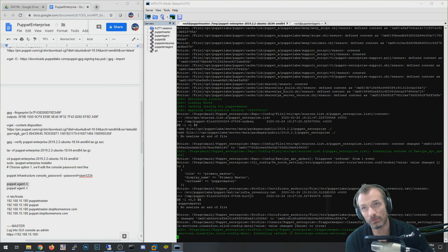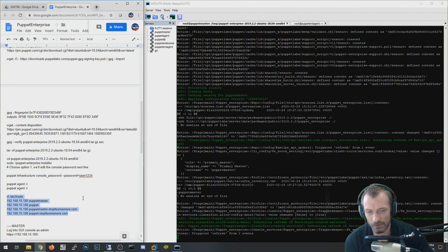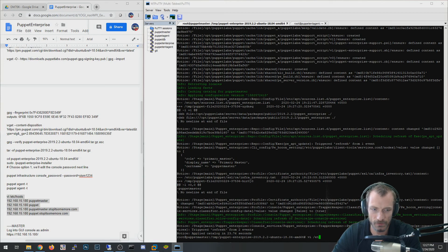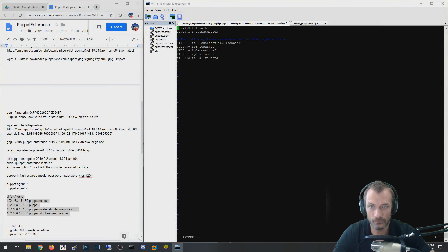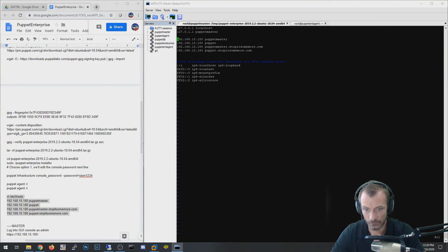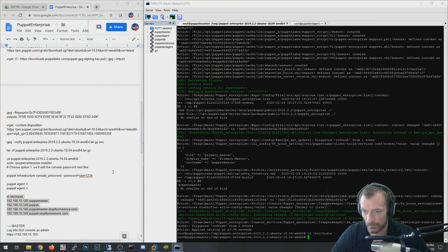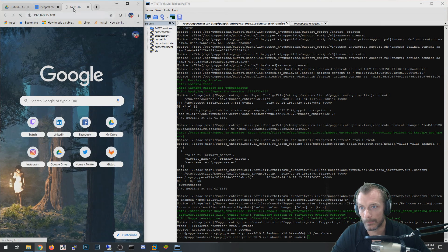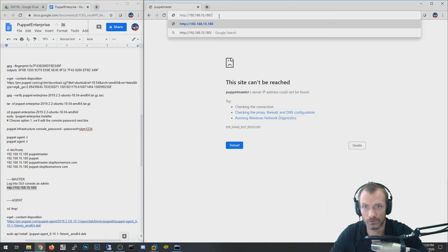Also, just like in the other video about the open source community edition of Puppet, because I don't have local DNS entries that match these VMs, I have to create host entries. That's the only reason I'm doing this — it's definitely not a requirement in a real production environment, just in the lab. So we edit the hosts file and paste in the IP address of the master. Then I pull up the console — it redirects to HTTPS, so let's use HTTPS.